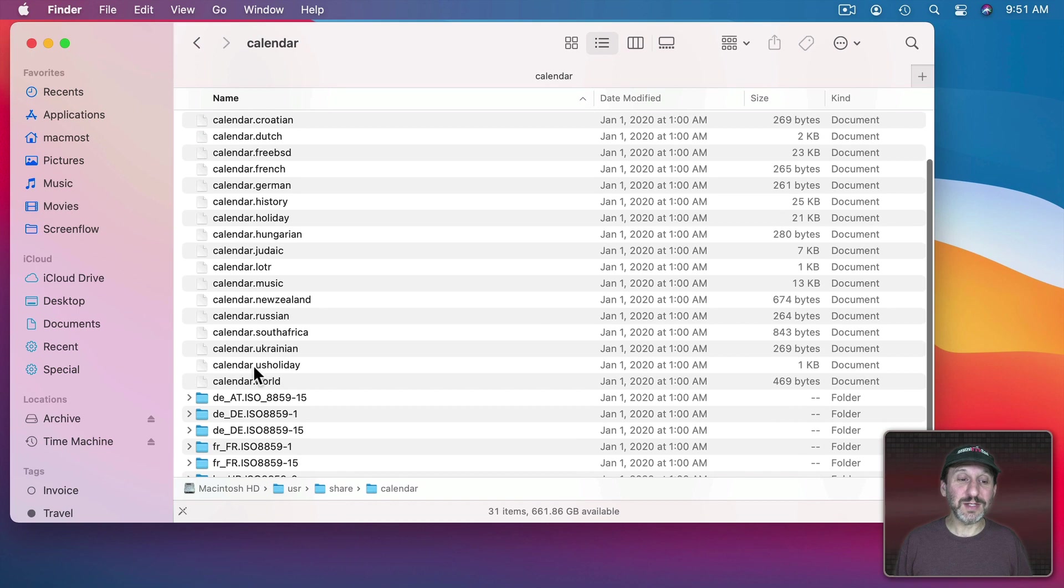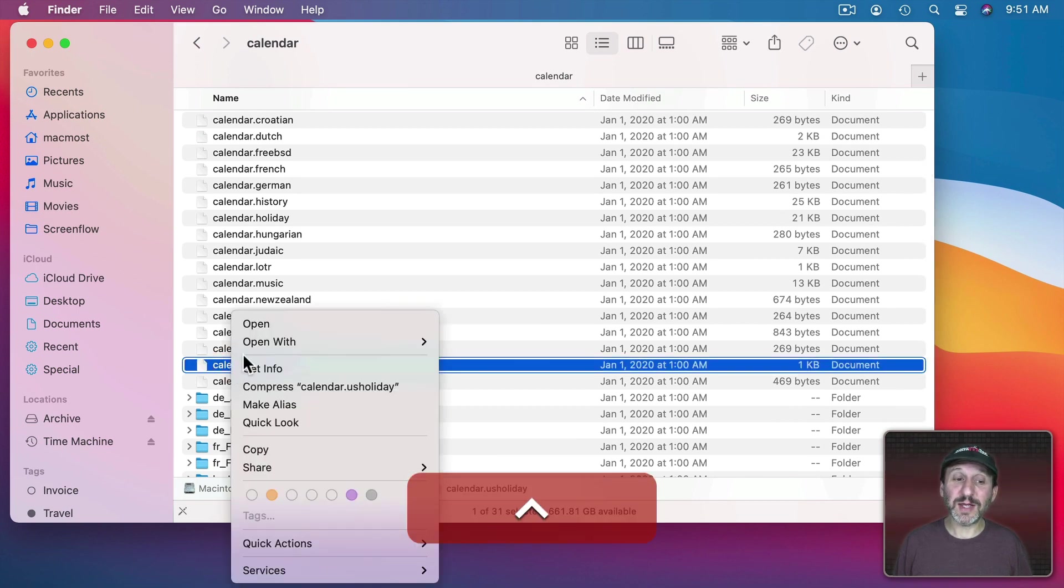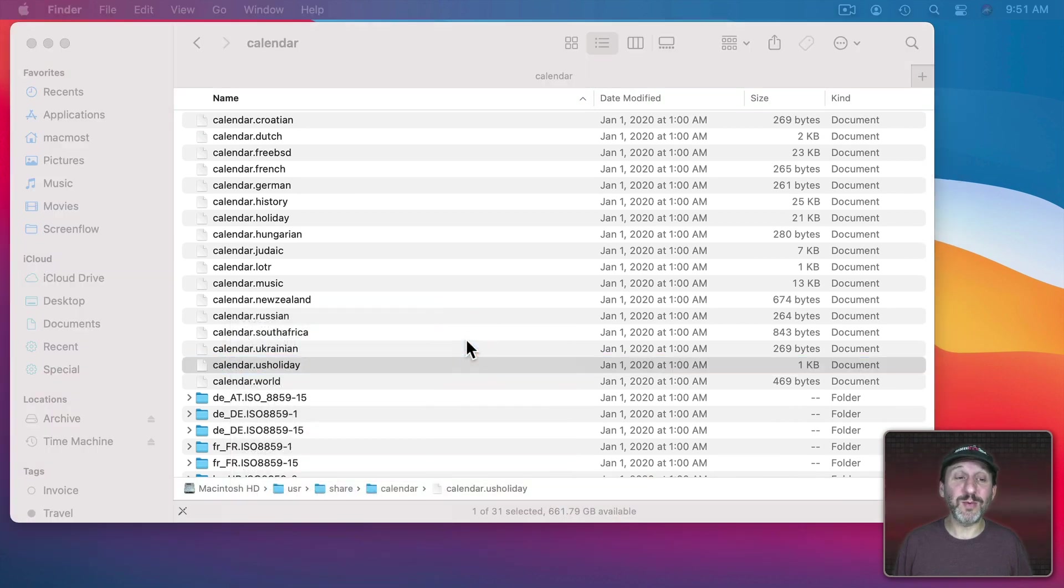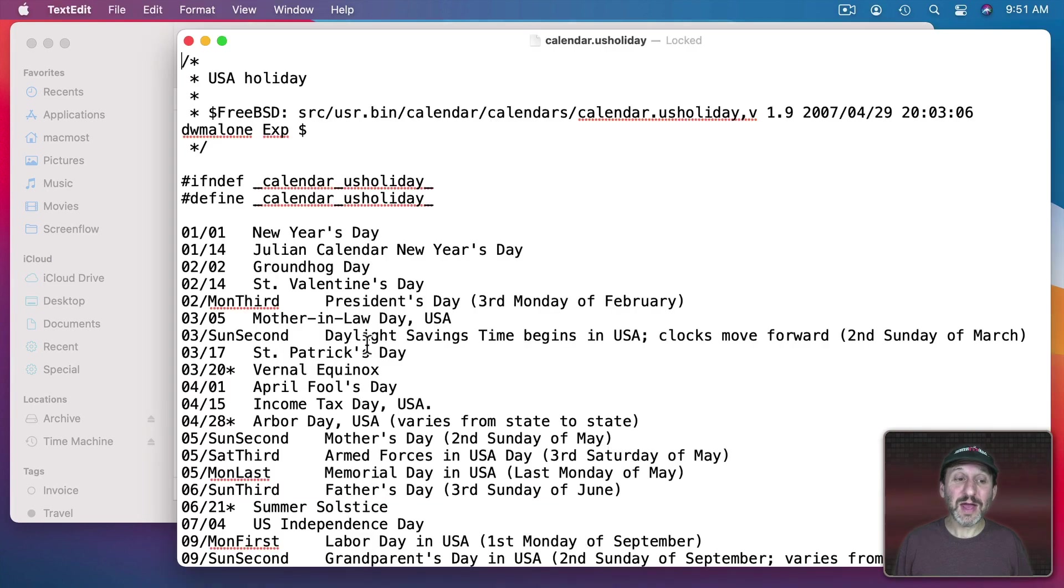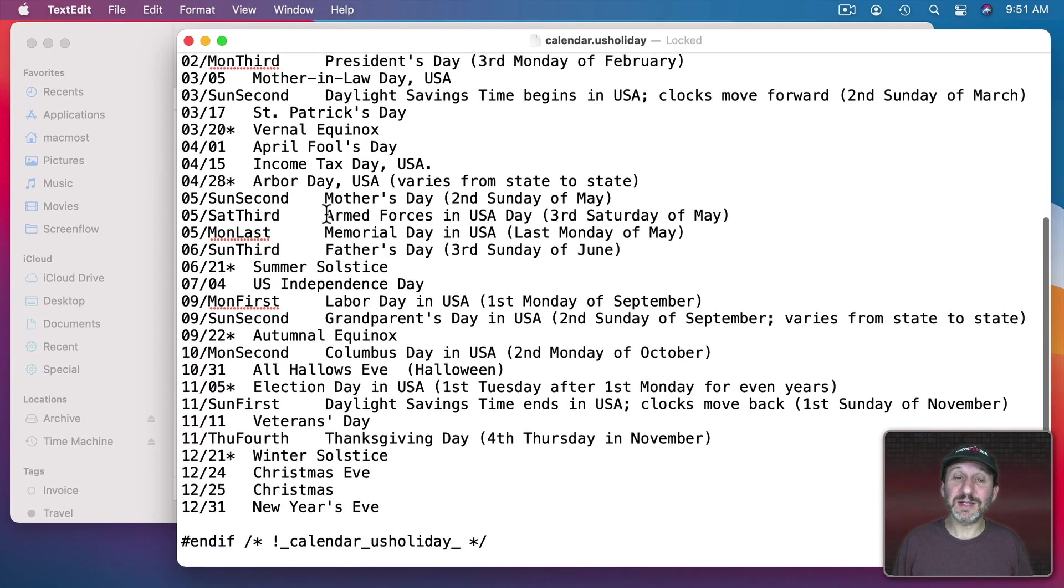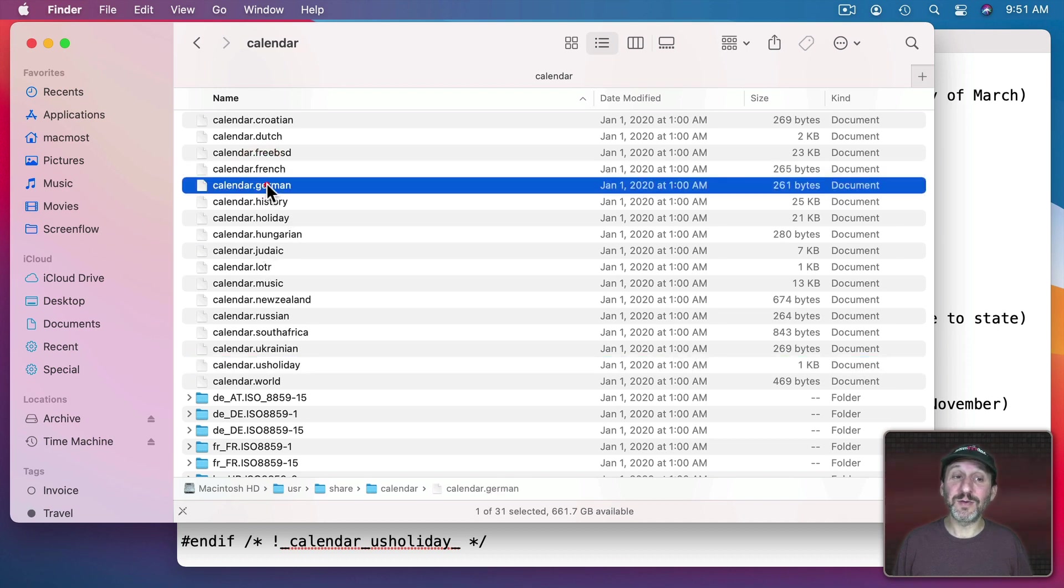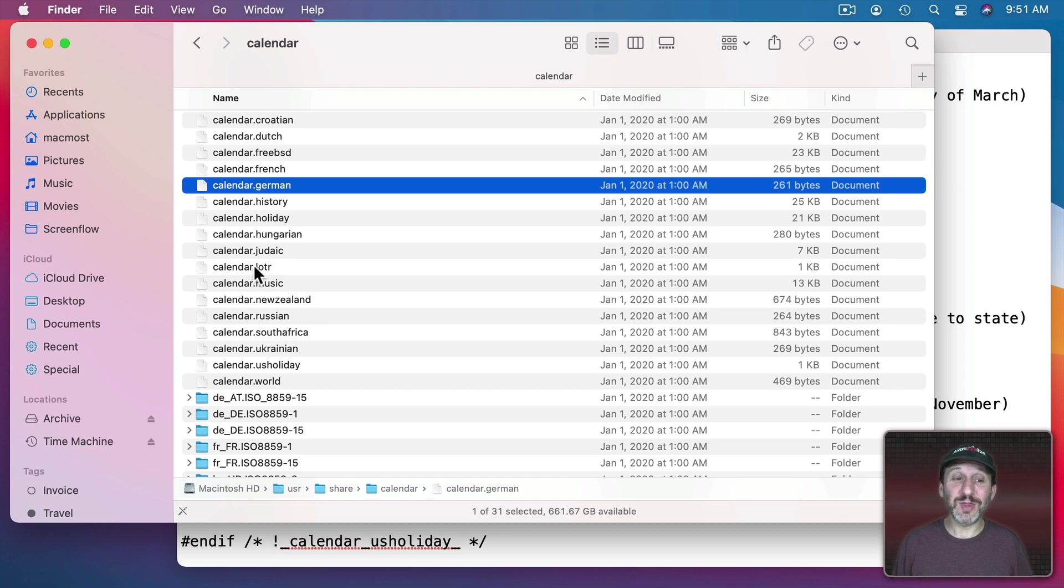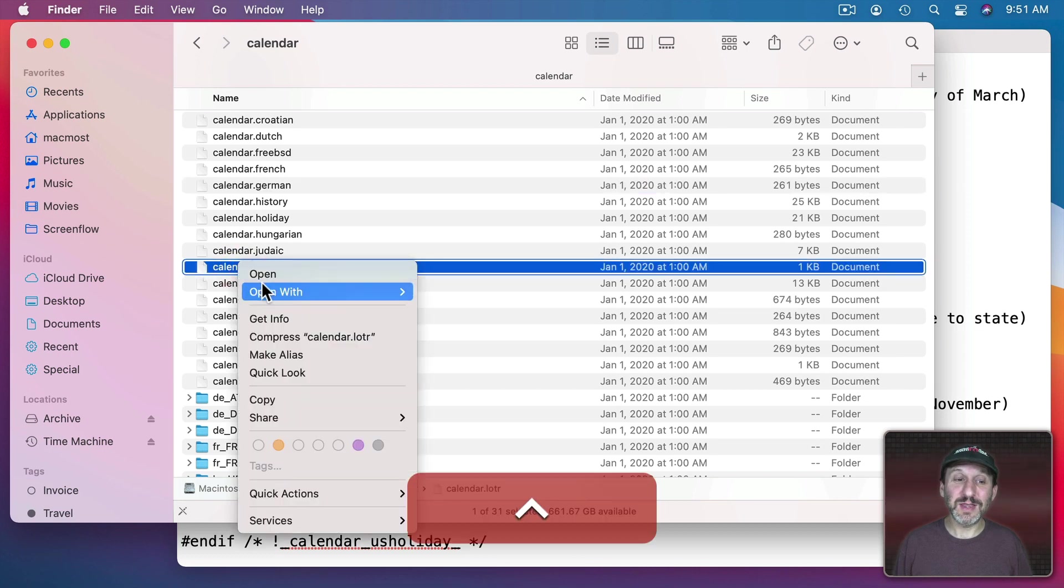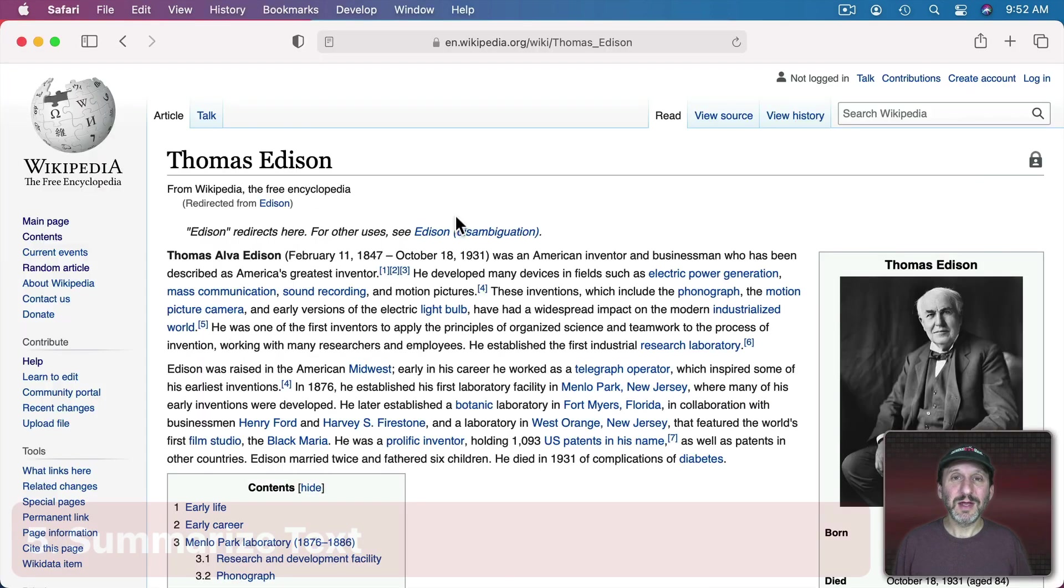They're actually just text files with lists of holidays. So, for instance, I could select this one. If I Control Click it and choose Open With I can open it with TextEdit and you could see an easily readable list of US holidays. Now it could be useful to look at other holidays from other countries. But there's also a couple of weird things in there. Like, for instance, this gives you a list of events that happened in the Lord of the Rings trilogy.